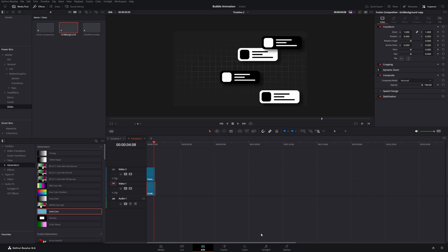I hope you enjoyed this tutorial. If you want to learn more about DaVinci Resolve and the Fusion page, watch the next video. See you!